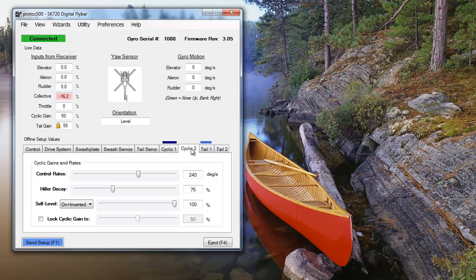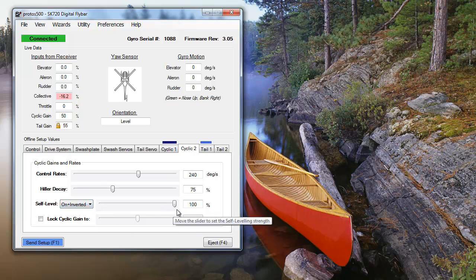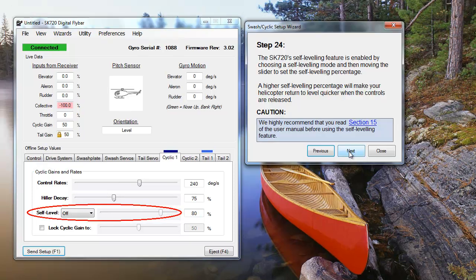It's important to remember, you can set two banks of self-level settings and switch between them using the same channel as your cyclic gains. This will allow you to change between two different self-level settings while flying, depending on how you need the self-level to work at a given moment.